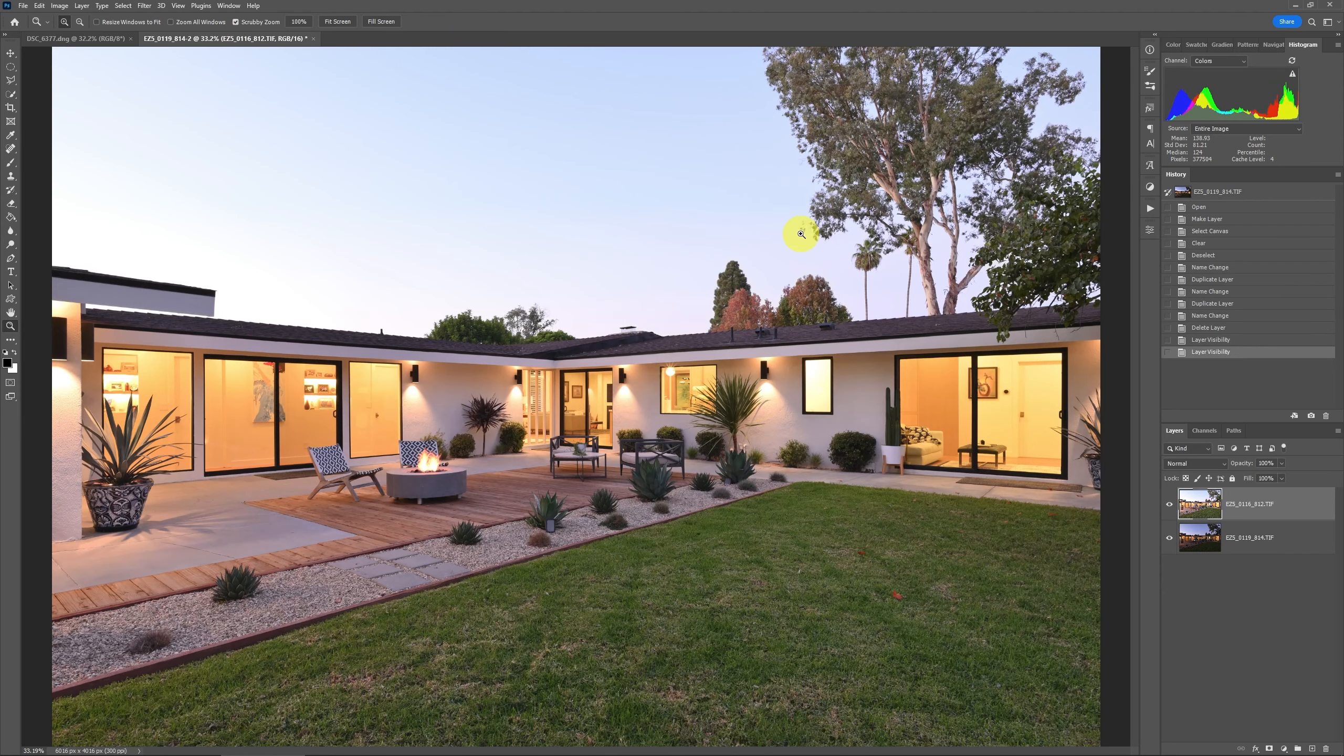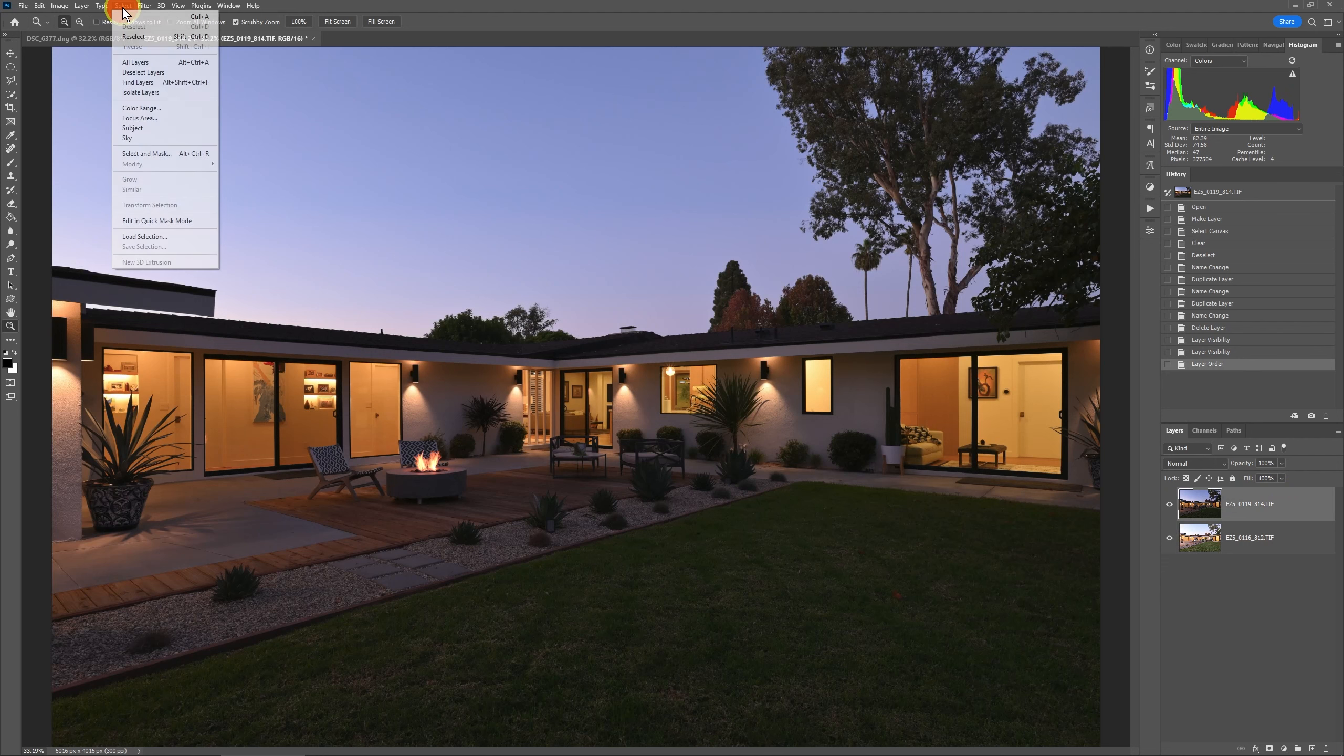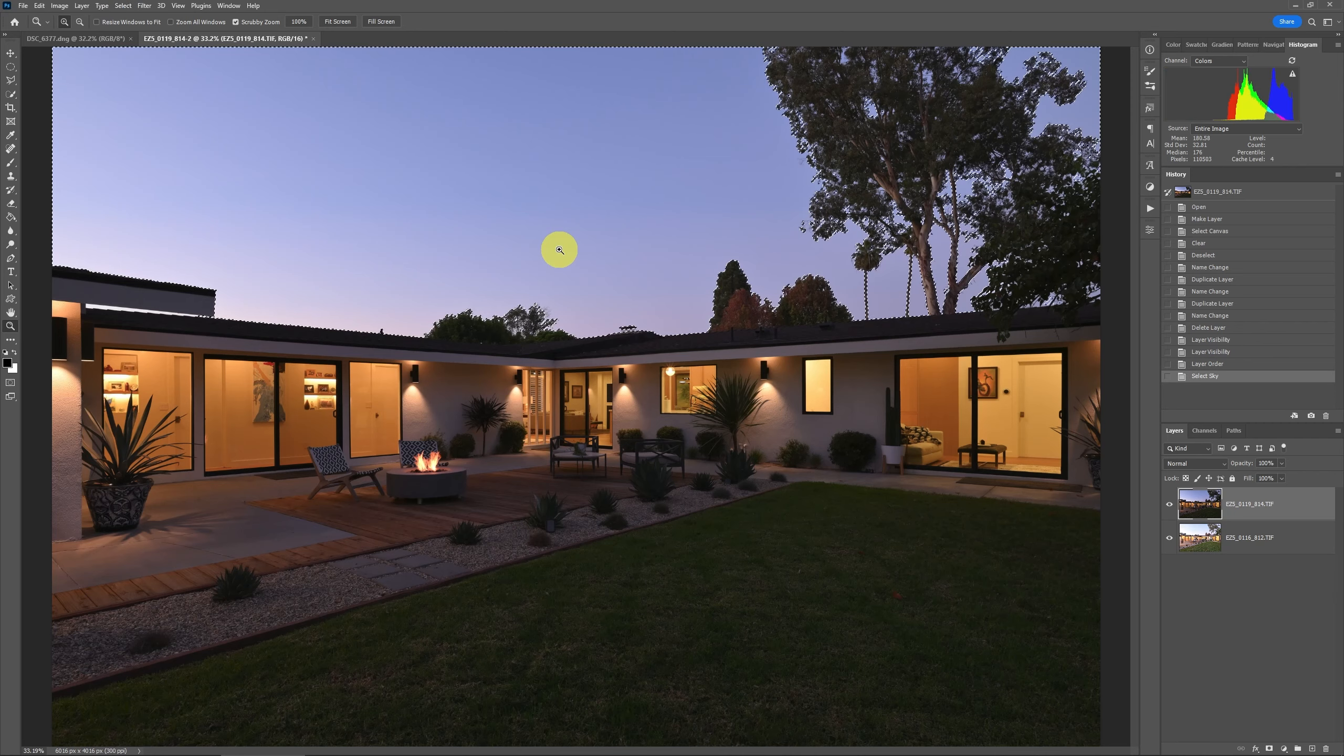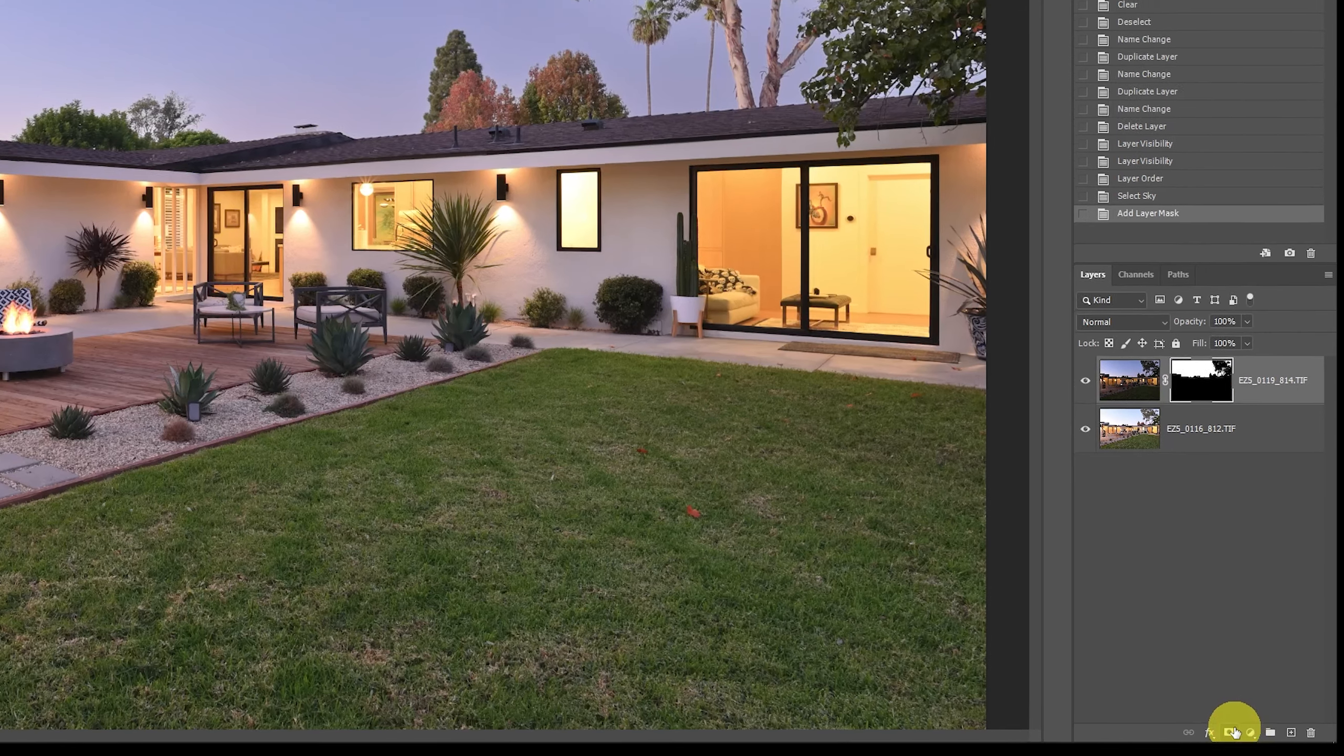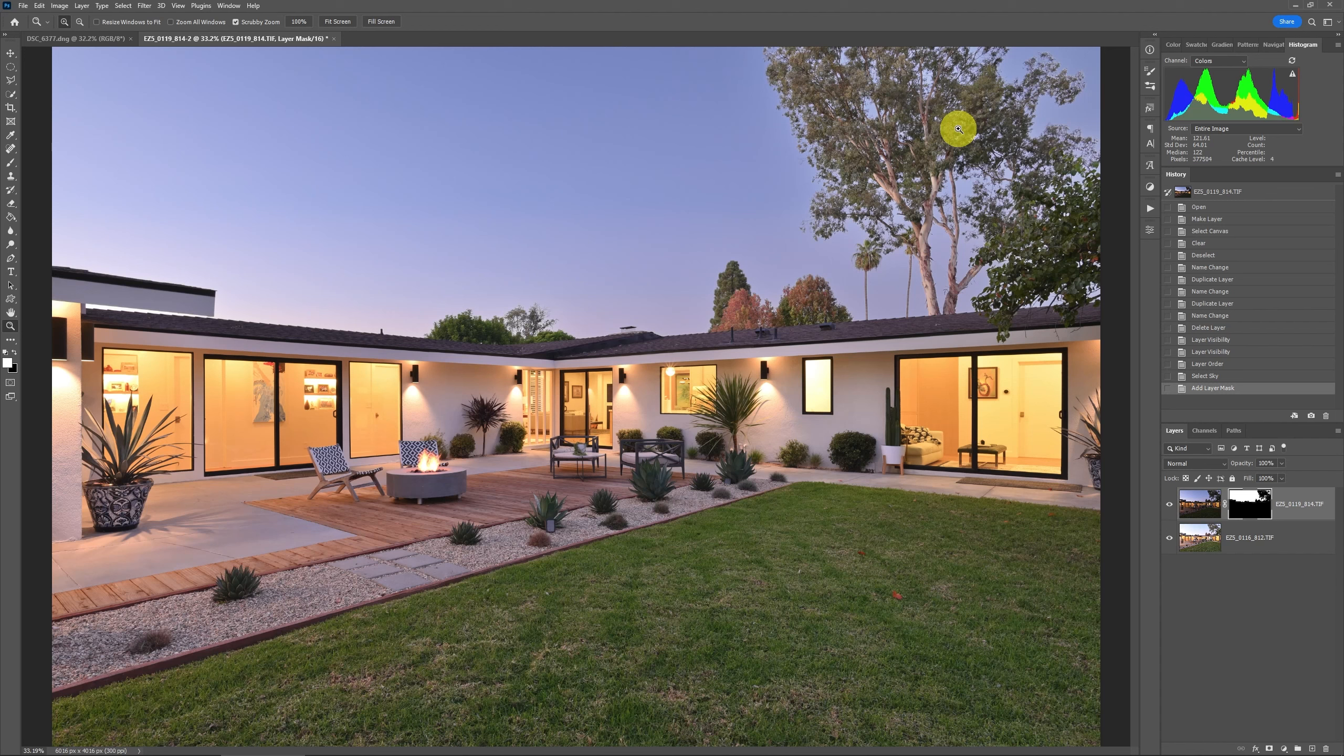So anyways getting to the editing portion, back here the trick is first let's take our dark exposure and move that layer up to the very top. Then what I like to do is to go to Select and Sky and that's going to get us a starting point of where the sky should be. Then go down here and click this little mask icon.